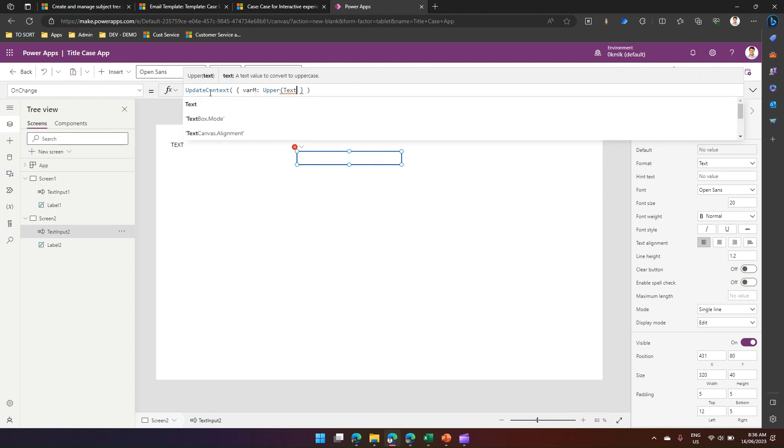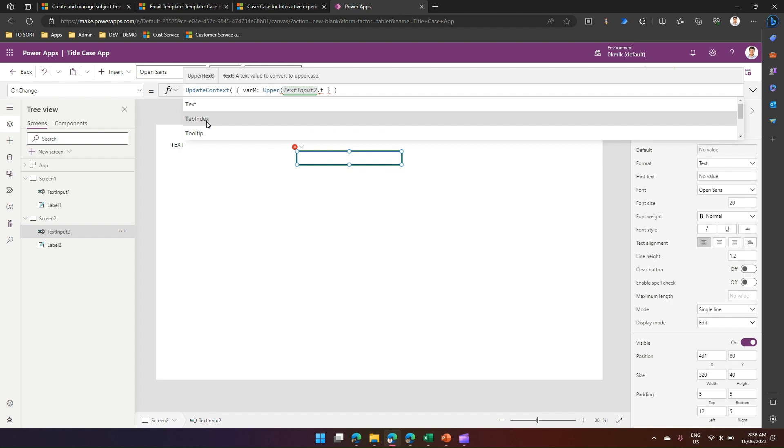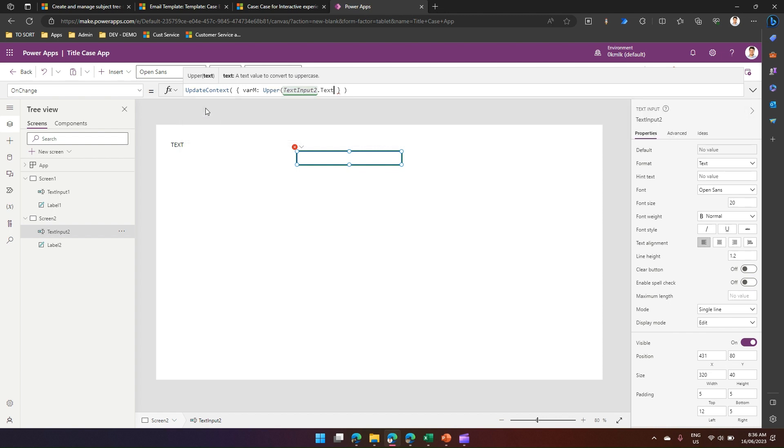TextInput2 dot text. So this is what I'm going to put and see whether it works or not. This is okay, now this is done, let me play this.